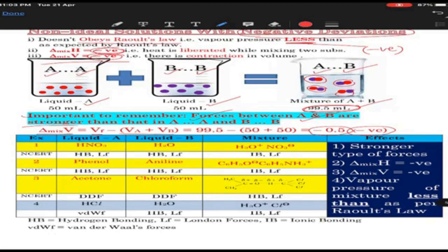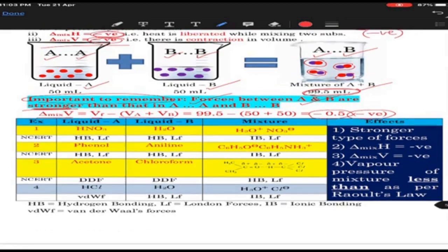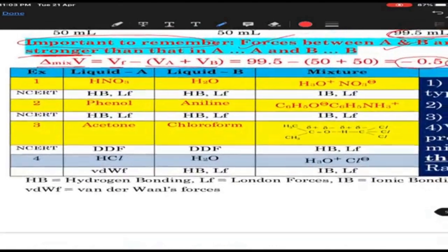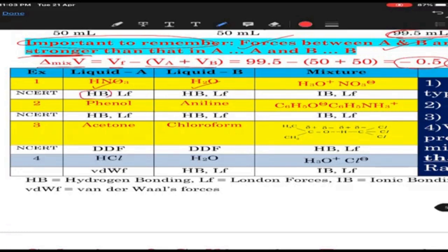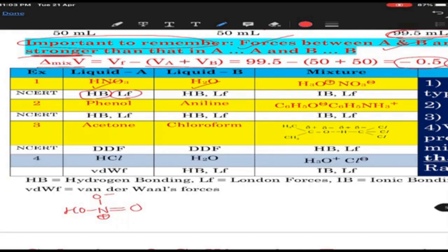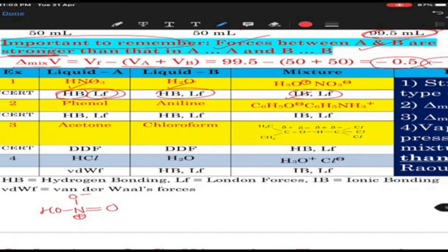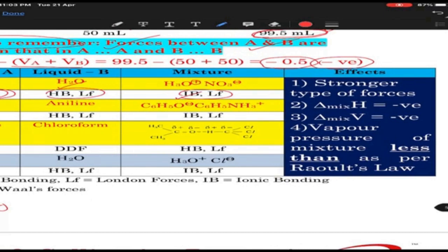What is important to remember: they will have stronger forces than what is present between A-A and B-B. For example, if you take a mixture of nitric acid and water: nitric acid has hydrogen bonding and London force by virtue of its O-H structure. Water also has hydrogen bonding. But when you mix nitric acid and water, they will have ionic bonding — and ionic bonding is stronger than all those forces. Forces are of a stronger type, meaning new forces are getting developed, so ΔH will be negative. Bond formation is exothermic — imagine a new bond getting formed — so ΔH is negative.